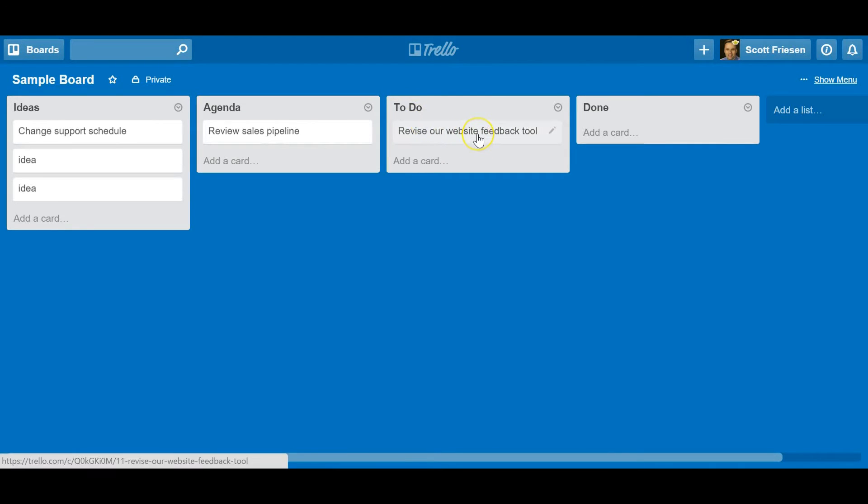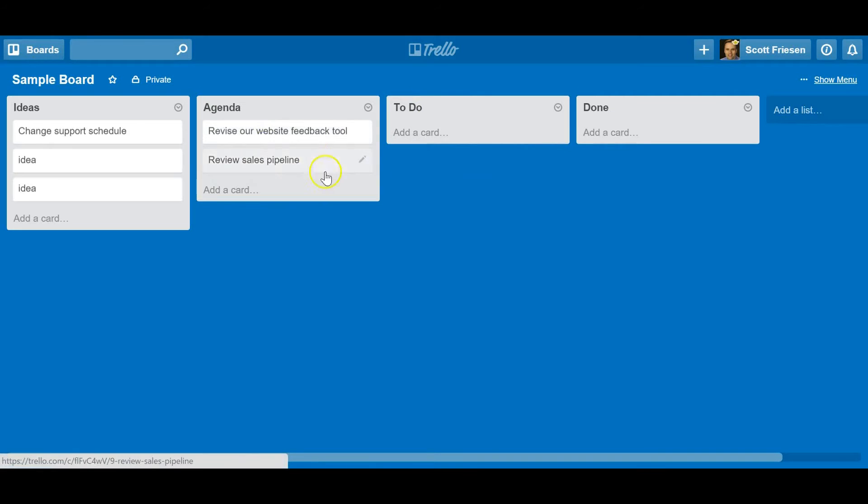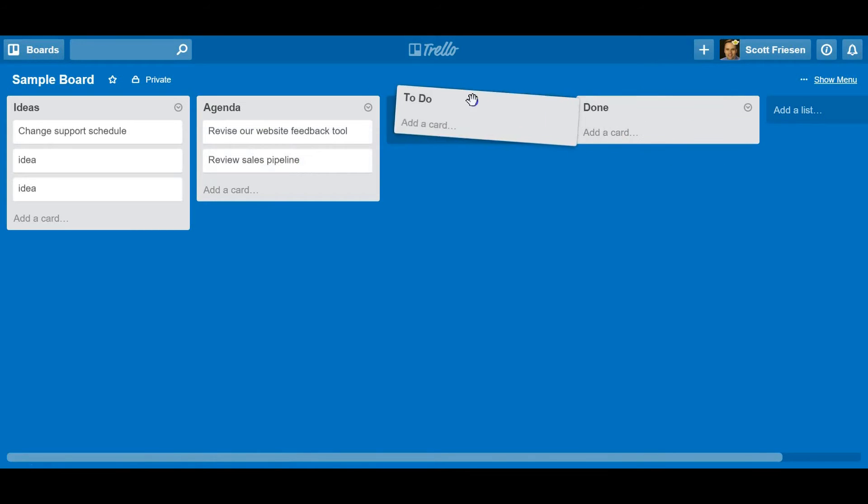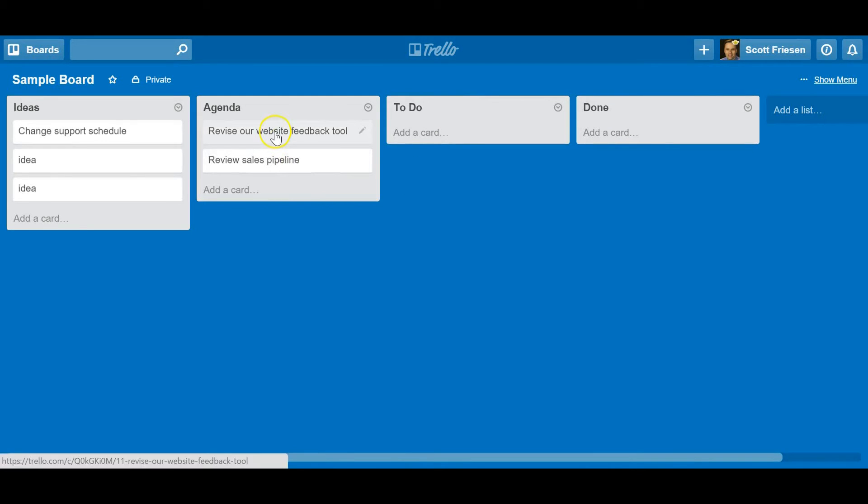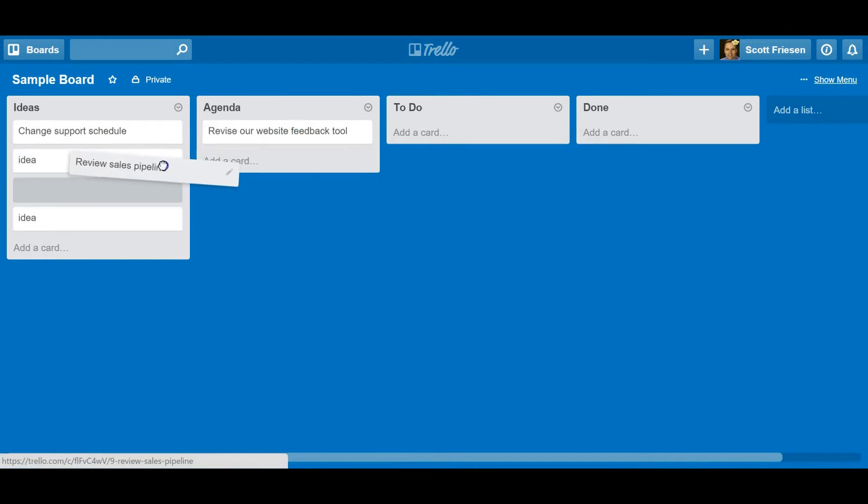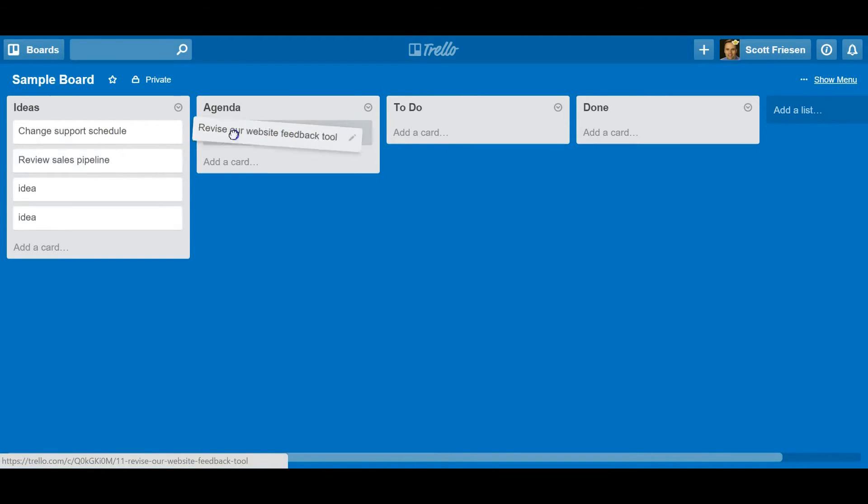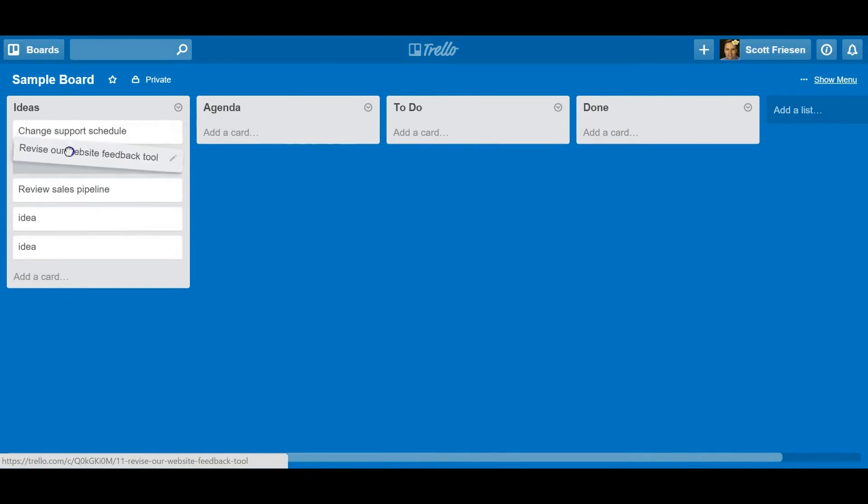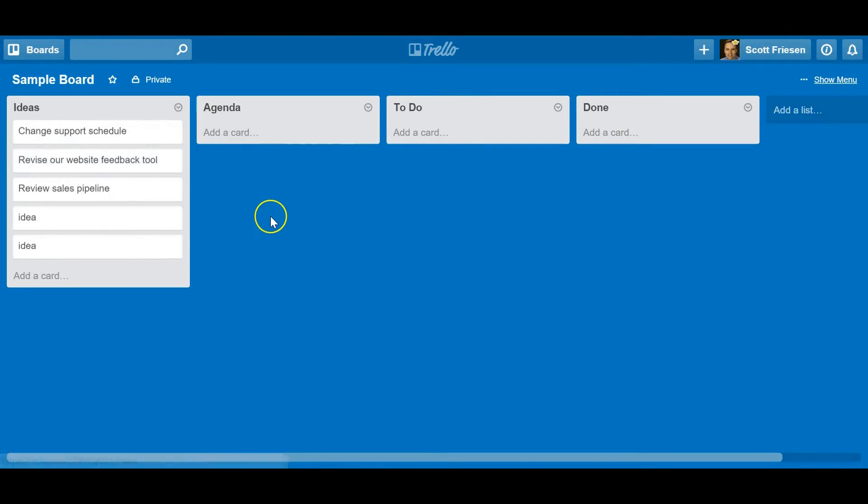You can do the same thing with lists in terms of moving them around, but it's effortless to really move your tasks or whatever you've captured here within your cards.